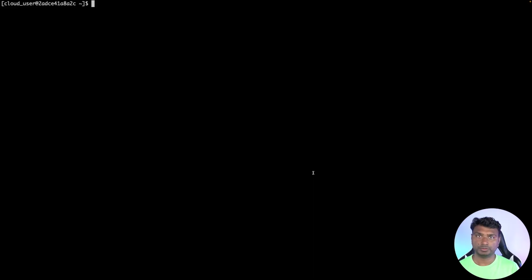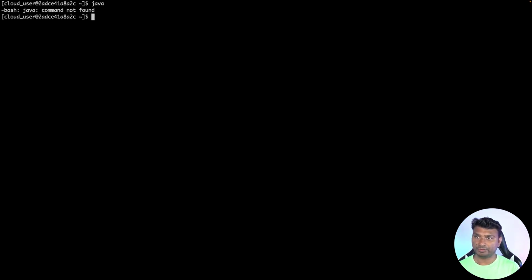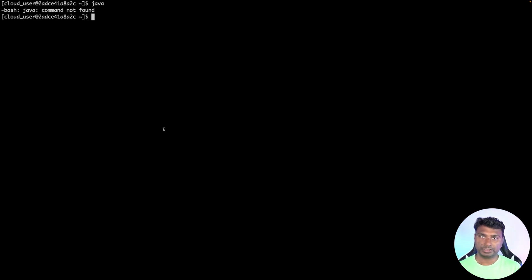Hello friends, in this video we will see how to install Java JDK version 20 in our Linux machine. So without any further ado, let's get started. Now I'm in my Linux machine. As you can see, there is no Java version installed.